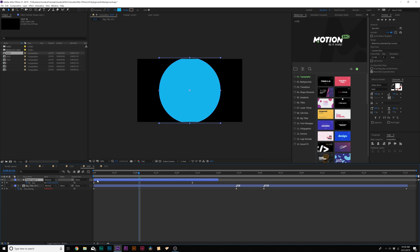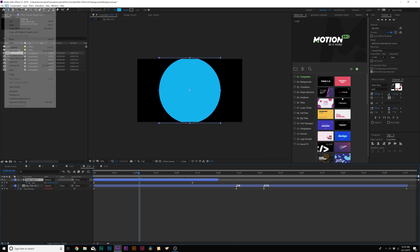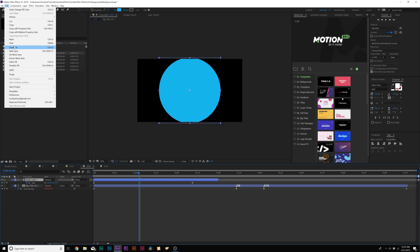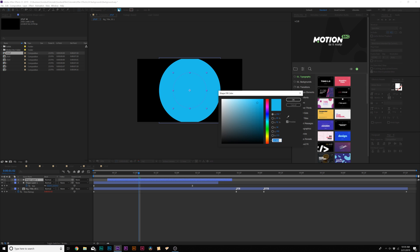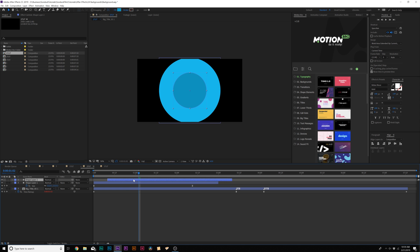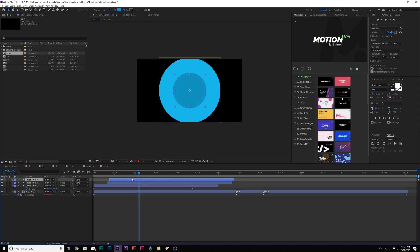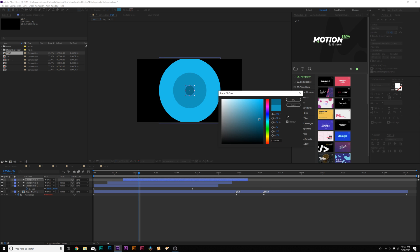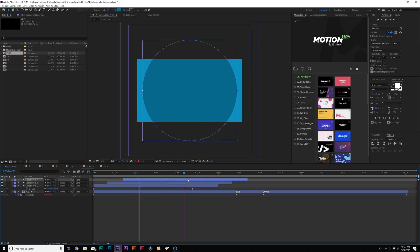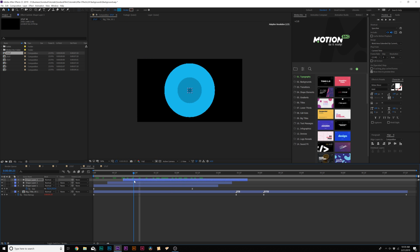Then we'll duplicate this layer by going up to edit duplicate. We'll offset this by a few frames, maybe five to six seven frames, and then go to fill and make this a little bit darker. Then we'll duplicate it again and separate it by the same amount of frames and make it even darker. You have a circle just like this.